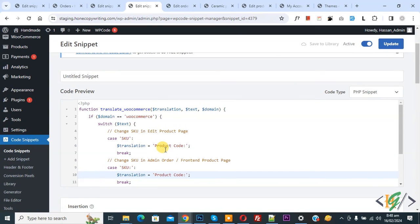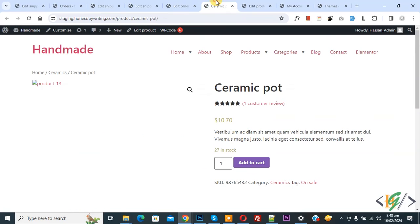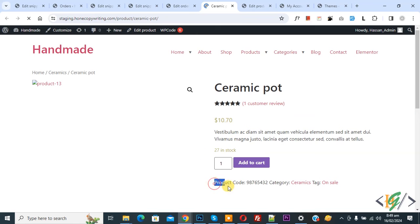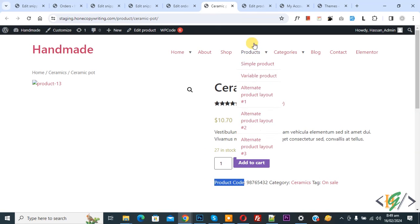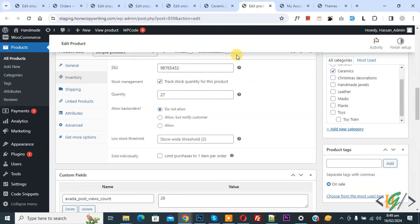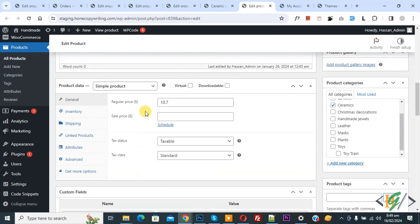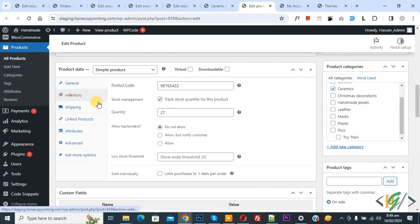We change SKU text into product code. Now go to product page. Now you see SKU, refresh the page. Now you see product code. Go to edit product. Now you see SKU. Now refresh the page. Now you see product code.